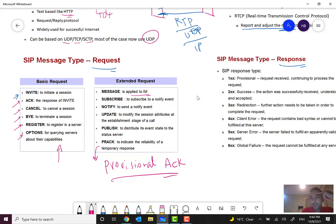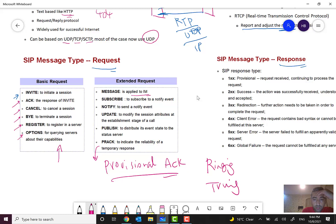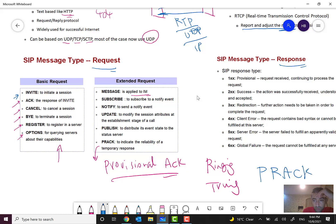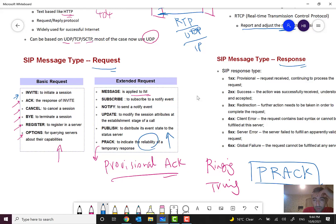is used to indicate the reliability of temporary response. We have some temporary responses like, for example, ringing, trying. They don't need an ACK, so we can use PRACK. We can configure the network to use PRACK to send as a response to increase the reliability of the network.